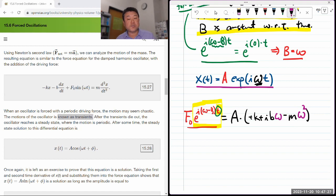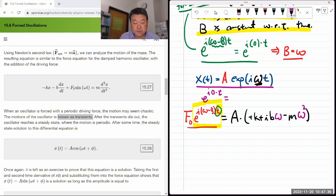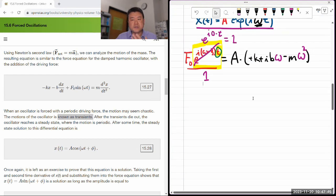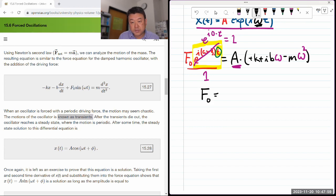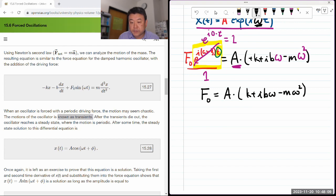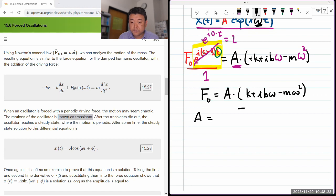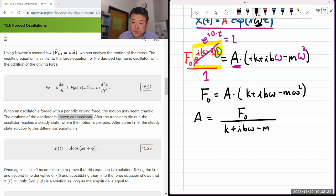If B = ω, the right hand side simplifies. The e^(i(ω−ω)t) = e^0 = 1, so that factor disappears. We now have a new constraining equation for amplitude A that we didn't have before: F₀ = A·(−k + ibω − mω²), or equivalently F₀ = A·(k + ibω − mω²). So the driving force amplitude equals A times (k + ibω − mω²). Solving for A: A = F₀ / (k + ibω − mω²).